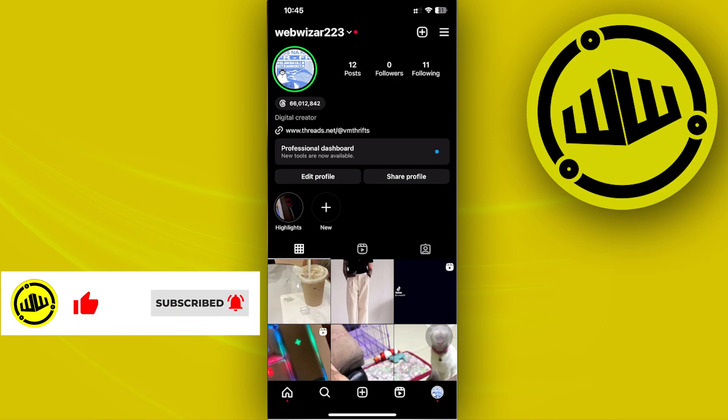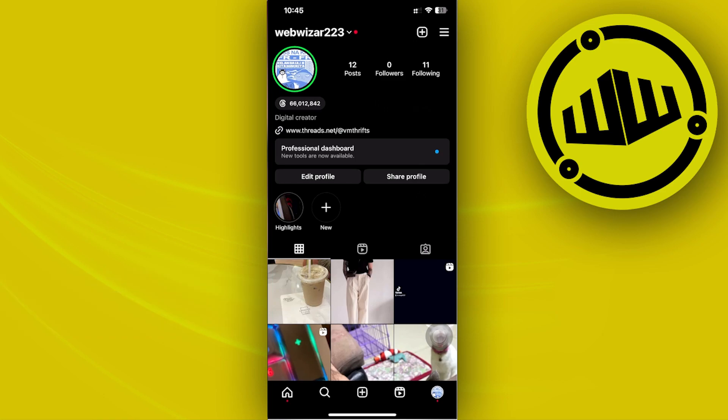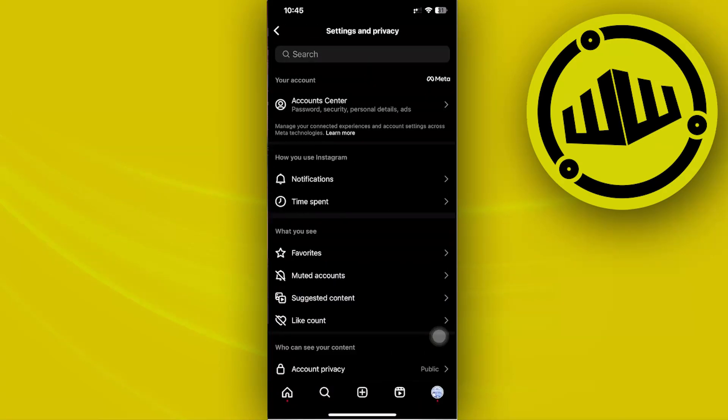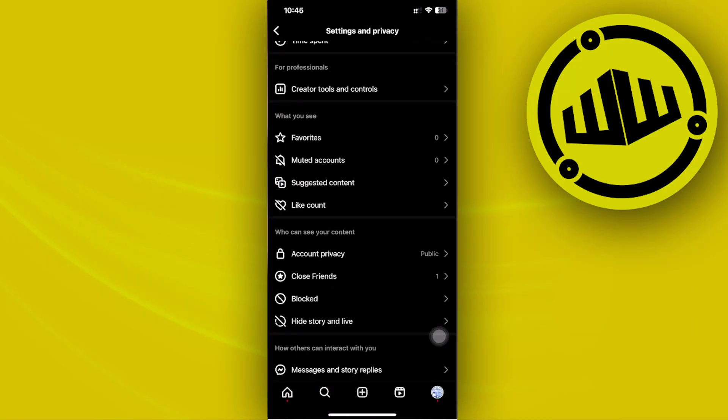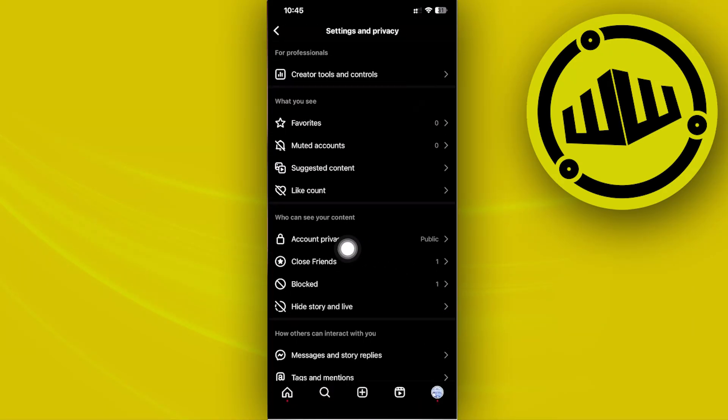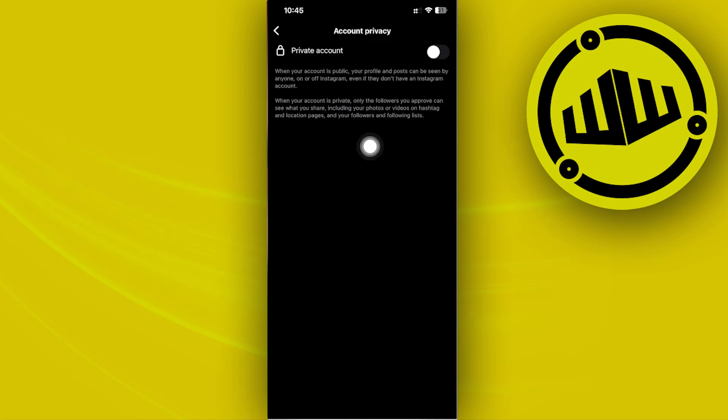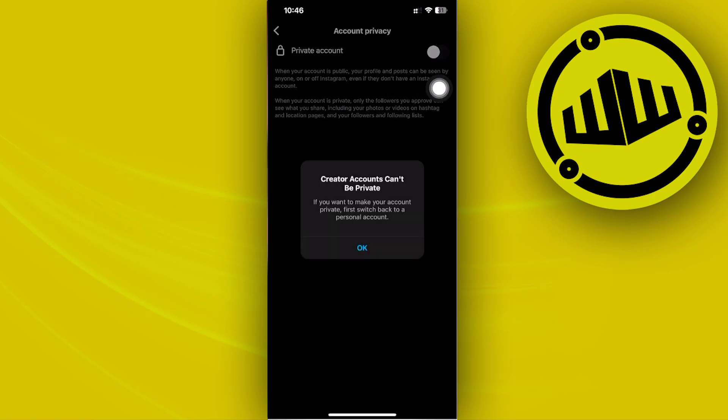So to do this, tap on the three lines at the top right corner, tap on Settings and Privacy, tap on Privacy or Account Privacy right here, and then set your account to a private account. Just tap on that button.